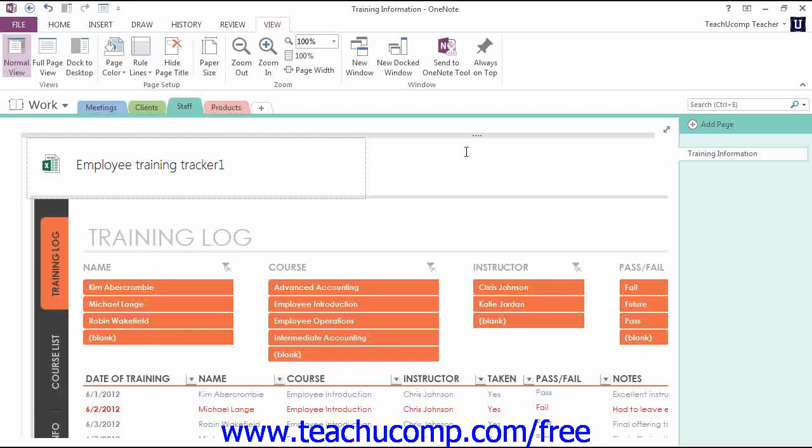With a page selected, you can view the current paper size by clicking the View tab in the ribbon, and then clicking the Paper Size button in the Page Setup group.